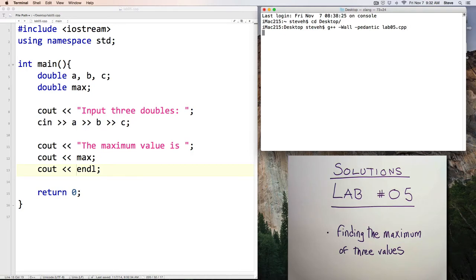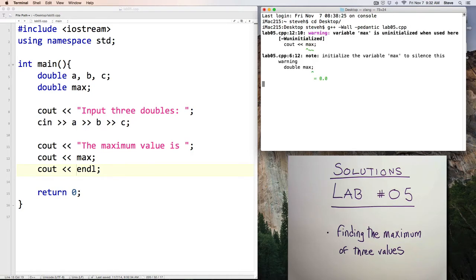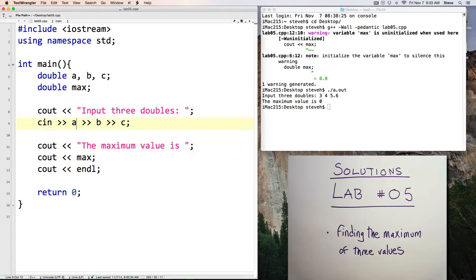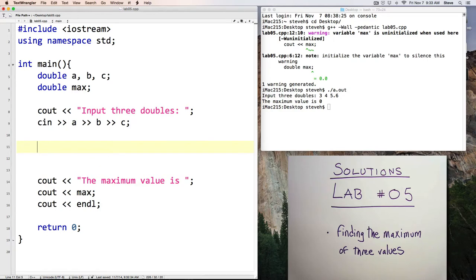We should probably get some warnings because we're not using A, B, and C, and max wasn't initialized. Okay. So we've got some warnings. That's okay. Our program compiled, and now we're ready to figure out how we're going to find the maximum value.